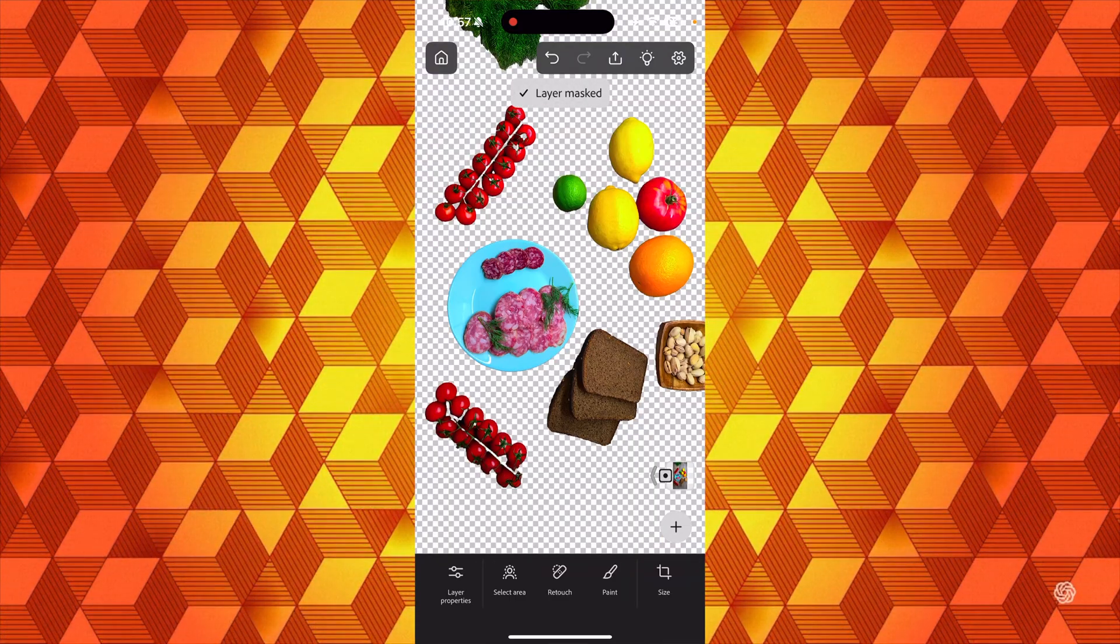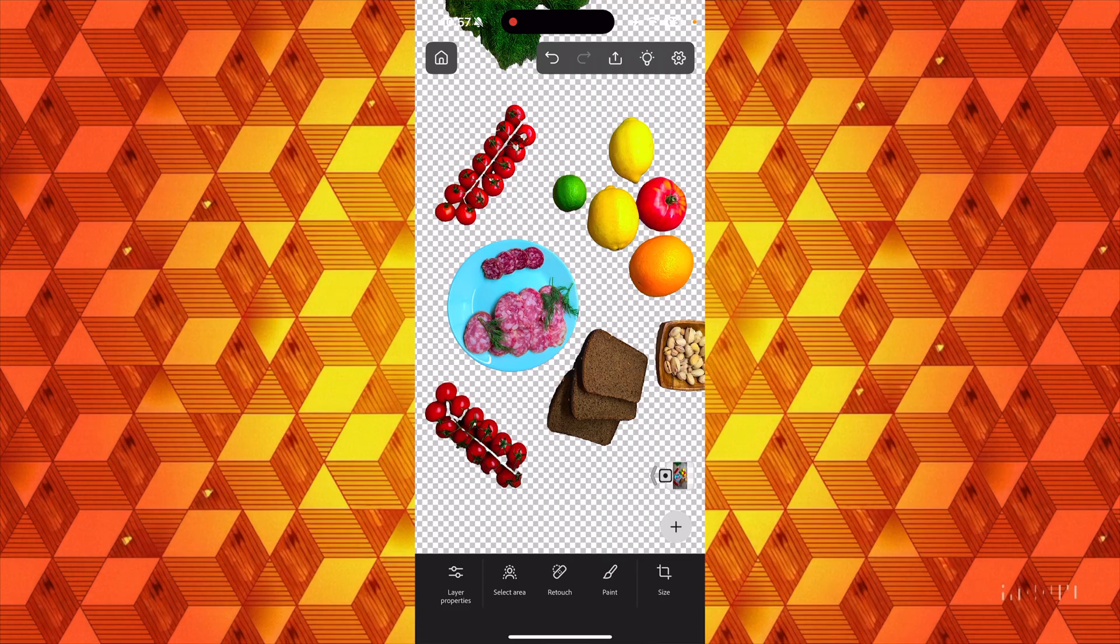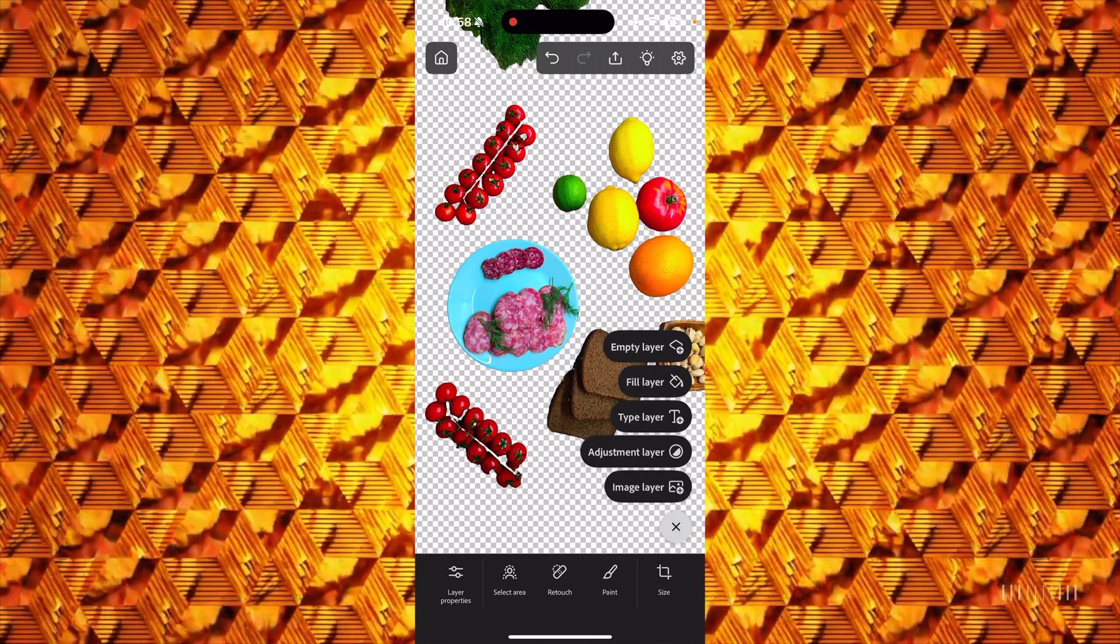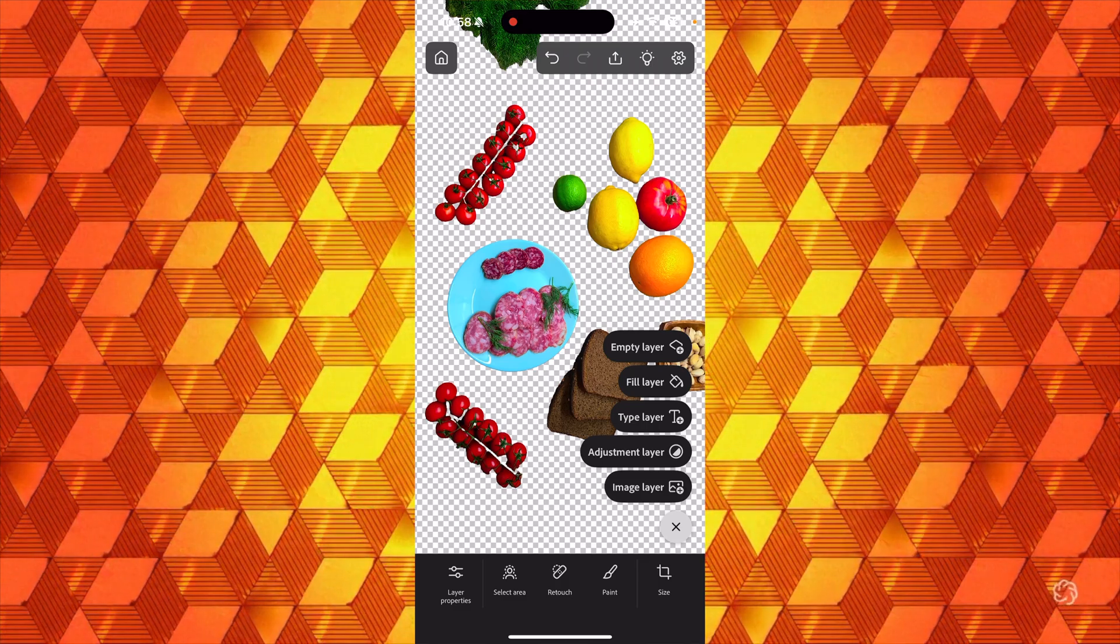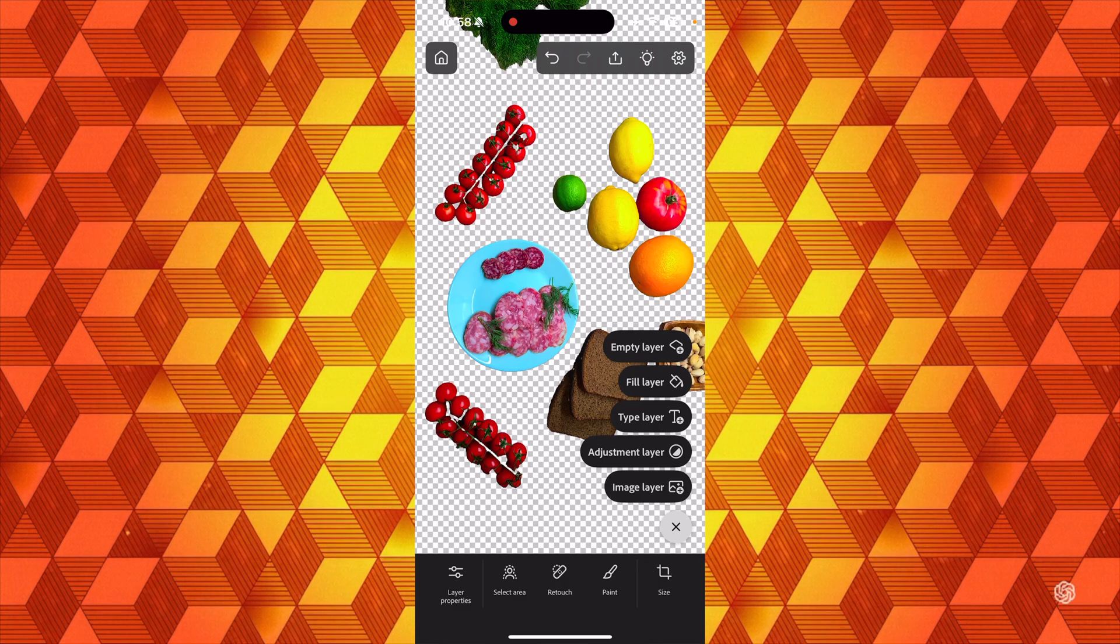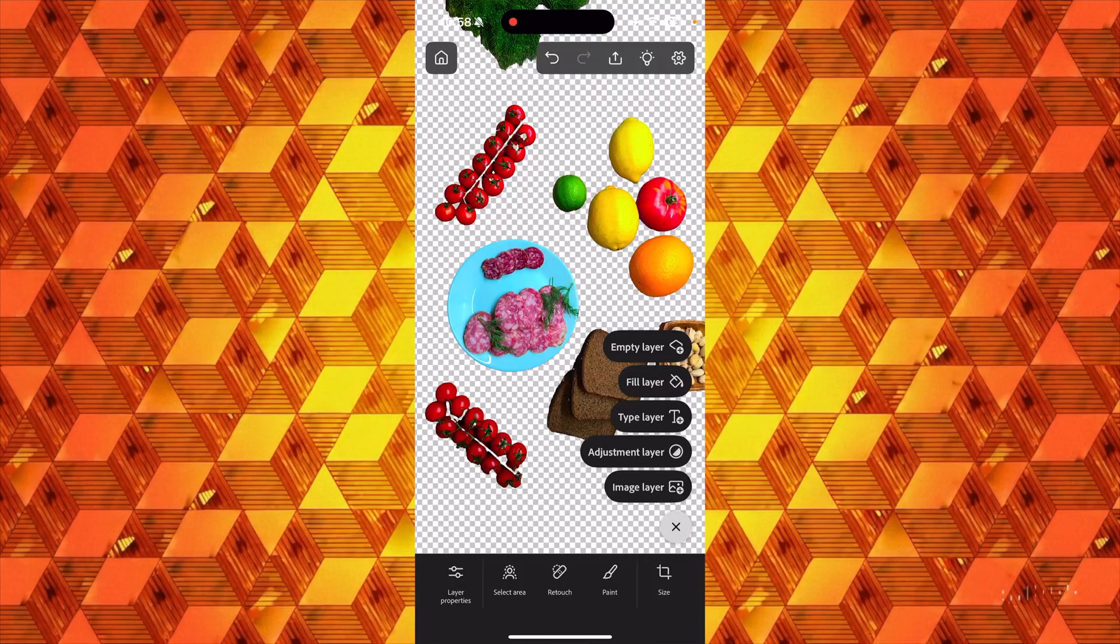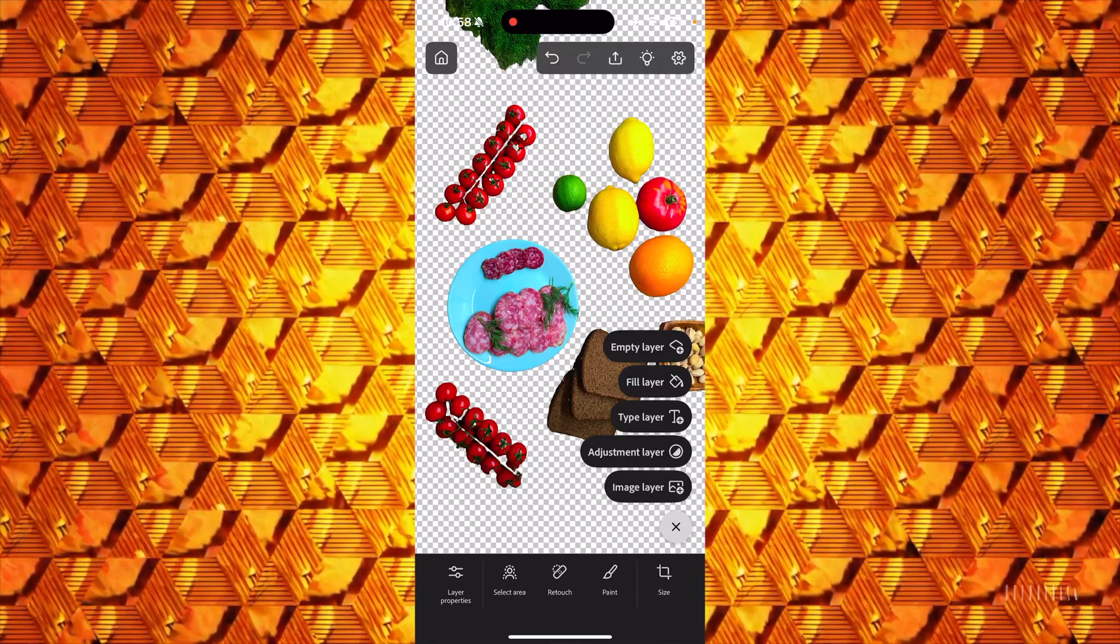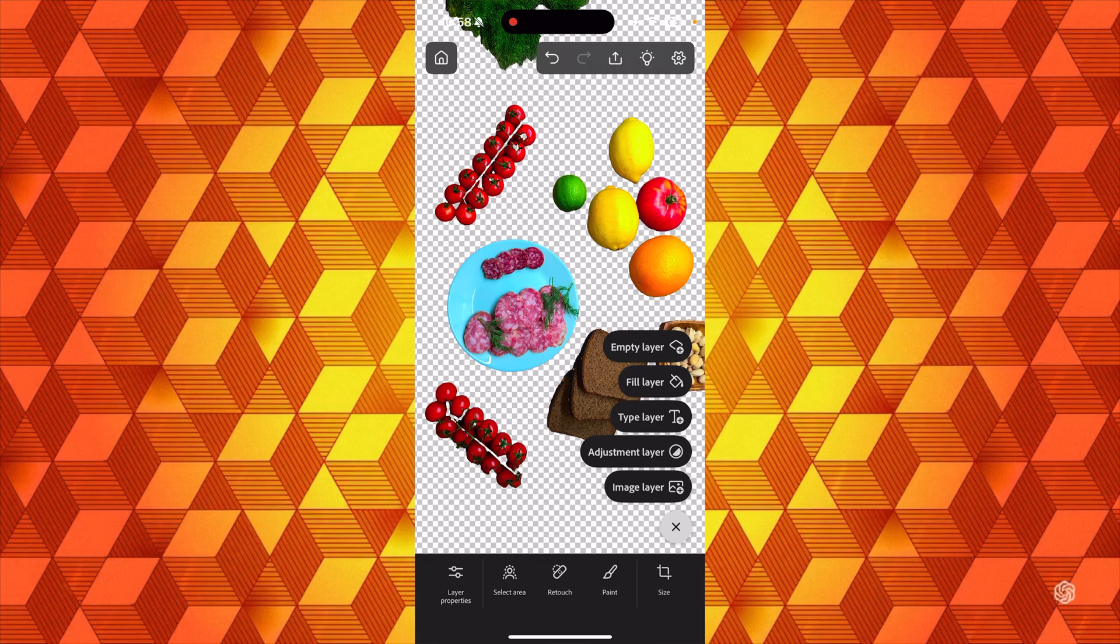Now I want to convert it to a layer mask, so I tap on that icon right there. At this point I want to introduce a new background, so I'll tap on the plus icon bottom right corner. Notice I've got a few different things I can add including an empty layer but a fill layer.